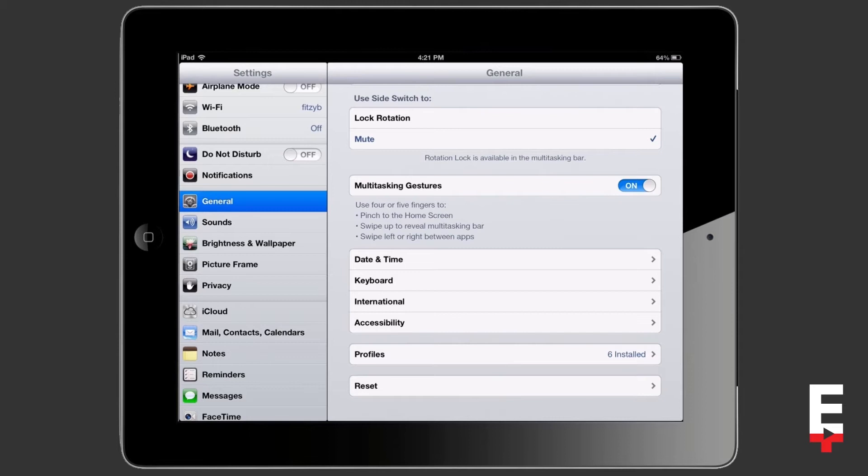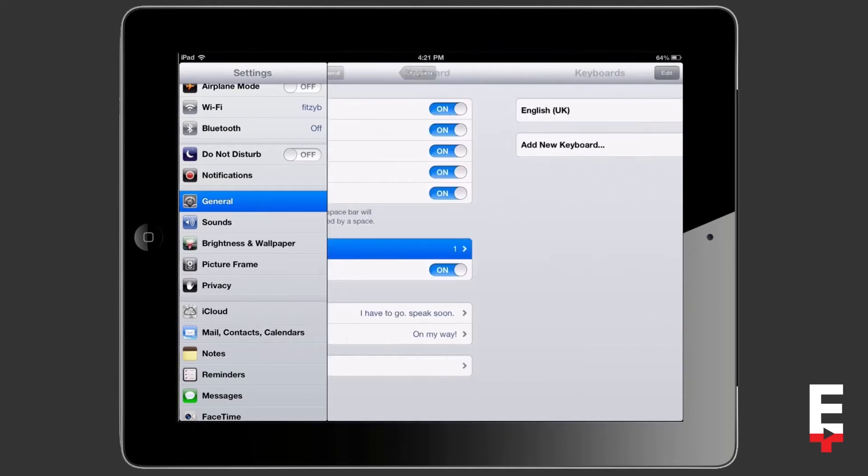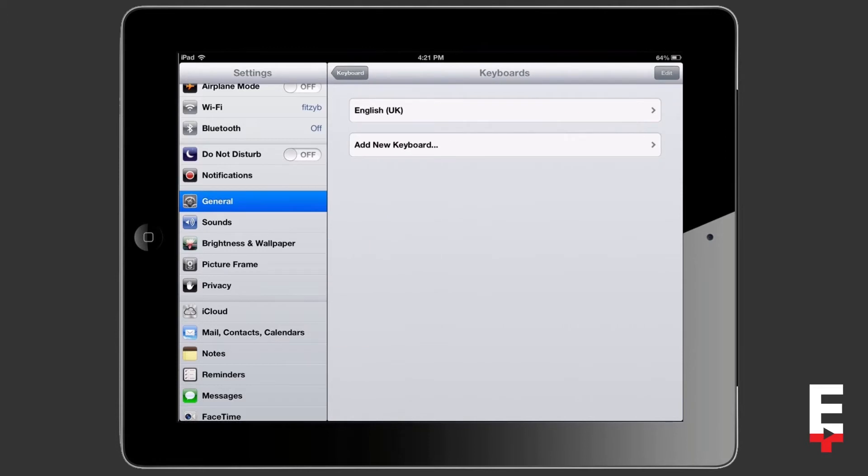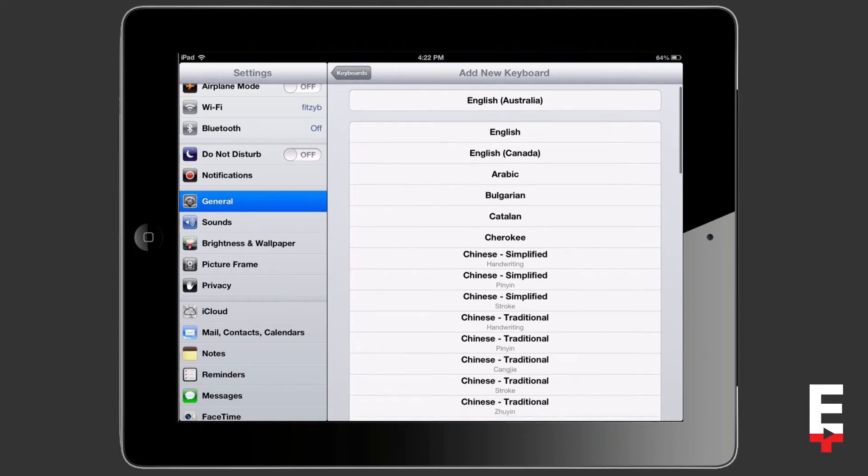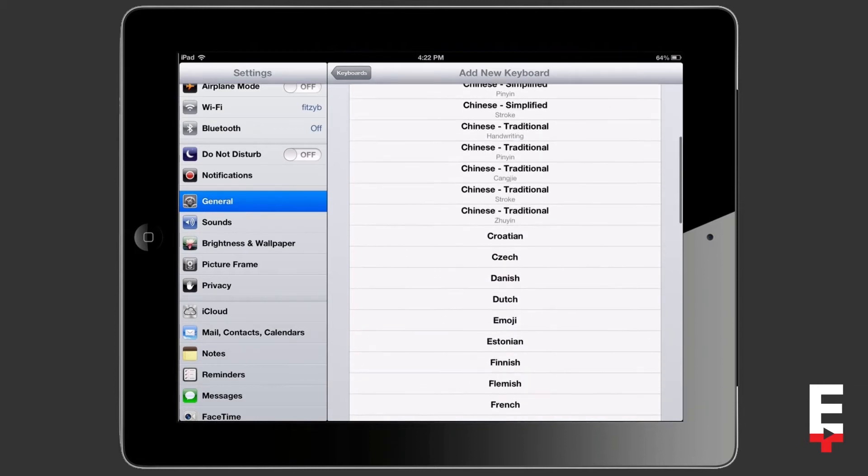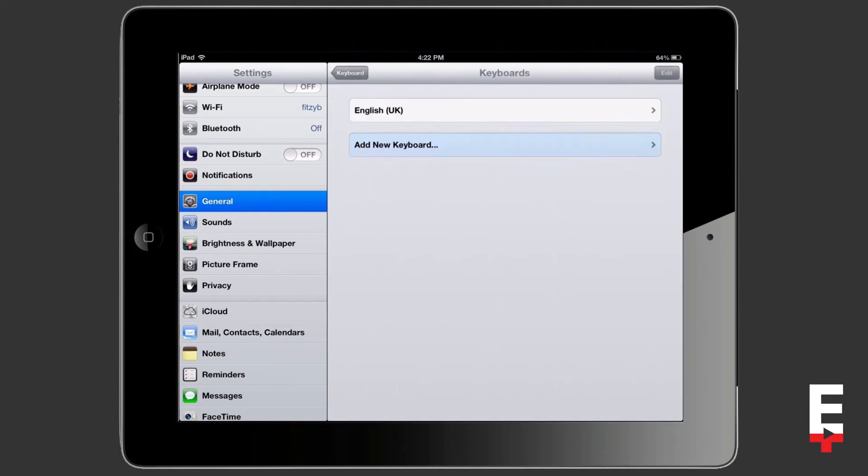Just tap on that and from here in the middle we need to tap on keyboards. So you probably have English UK or US or whatever language you're using as your primary keyboard, but what we need to do is tap on add new keyboard. Then simply tap and hold the scroll down until you find emoji and that is added as a secondary keyboard.